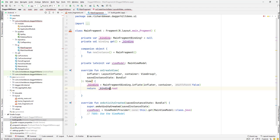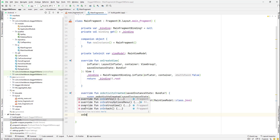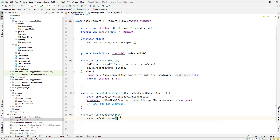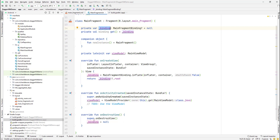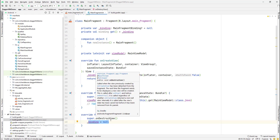We return the binding root to provide the view. We also need to override `onDestroyView` and set `_binding` to null there. This is good practice because the binding keeps references to all our views, and if we don't clear it we'll get a memory leak — the view leaks memory by holding references to other views.